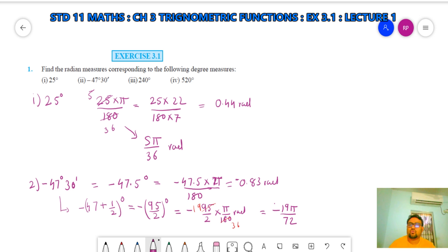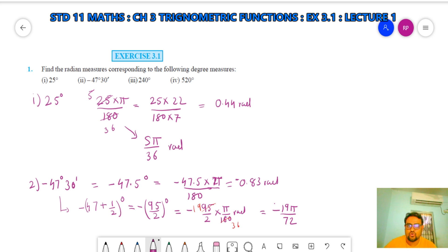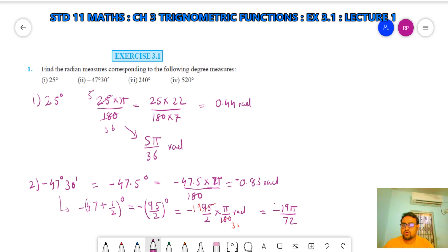Parts (iii) and (iv) of question 1, I am giving you to solve by yourself. Now let's move to question number 2.